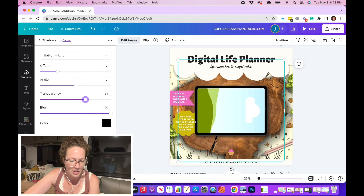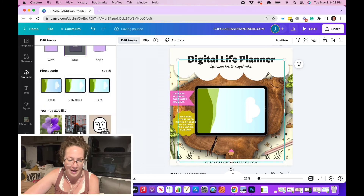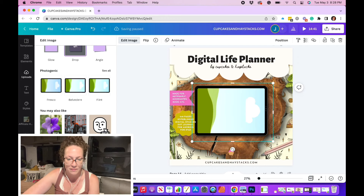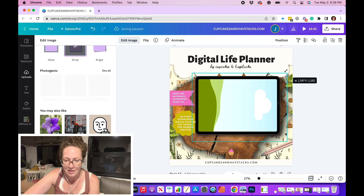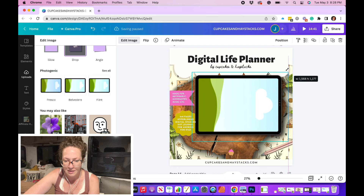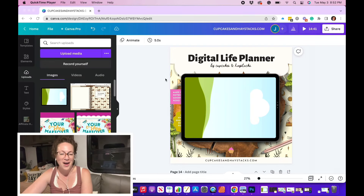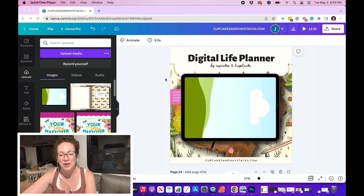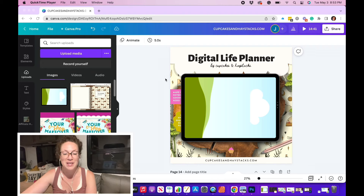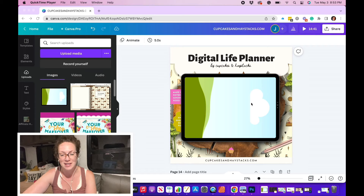So once you have it how you want it, you can hit apply. Now I'm going to make this a bit bigger. So once you have brought in your iPad, you've added the drop shadow and you've stretched it out to be exactly the size that you'd like it to be. Now it's time for us to figure out how to get the image of our digital planning page into this iPad.